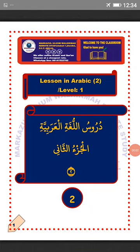As-salamu alaykum wa rahmatullahi wa barakatuh. Ahlan wa sahlan ila marqazil ulumi wal hikmah, remote study. Welcome to the second part of our lesson series. I am mudaris Sulaiman Ali. Happy listening. Durus al-logatil arabiya — lessons in Arabic language. Al-jizu uthani, part 2. La'alaka fahimti? I hope you understand. MashaAllah.